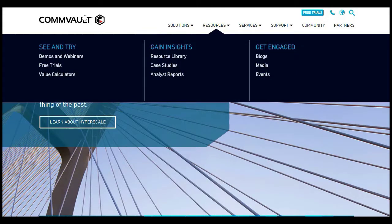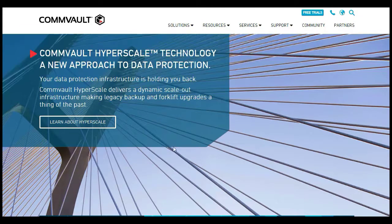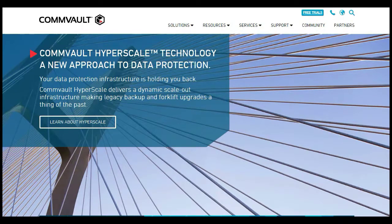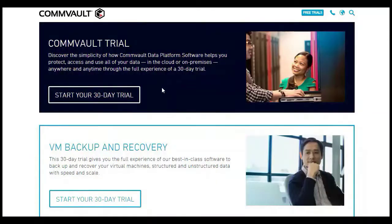You're at Commvault.com — C-O-M-M-V-A-U-L-T.com. Click on the Free Trials tab. You're presented with two options: the first is Commvault Trial, and the second is the VMware VM Backup and Recovery. We are going to select the Commvault Trial.